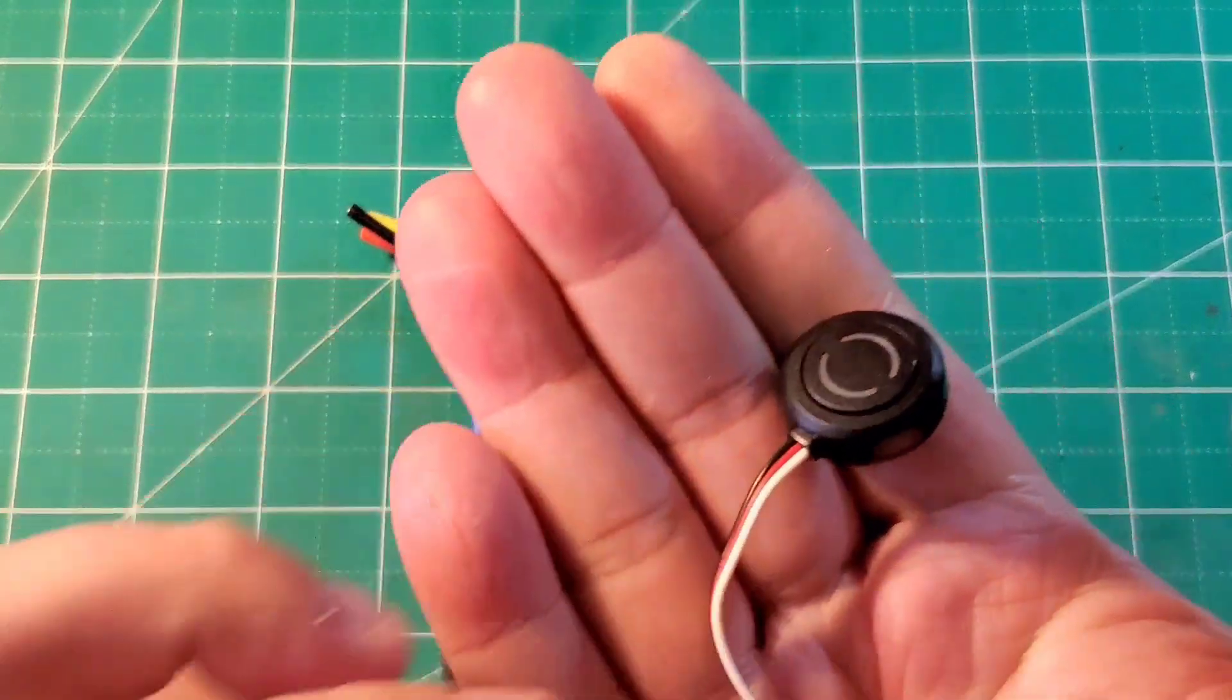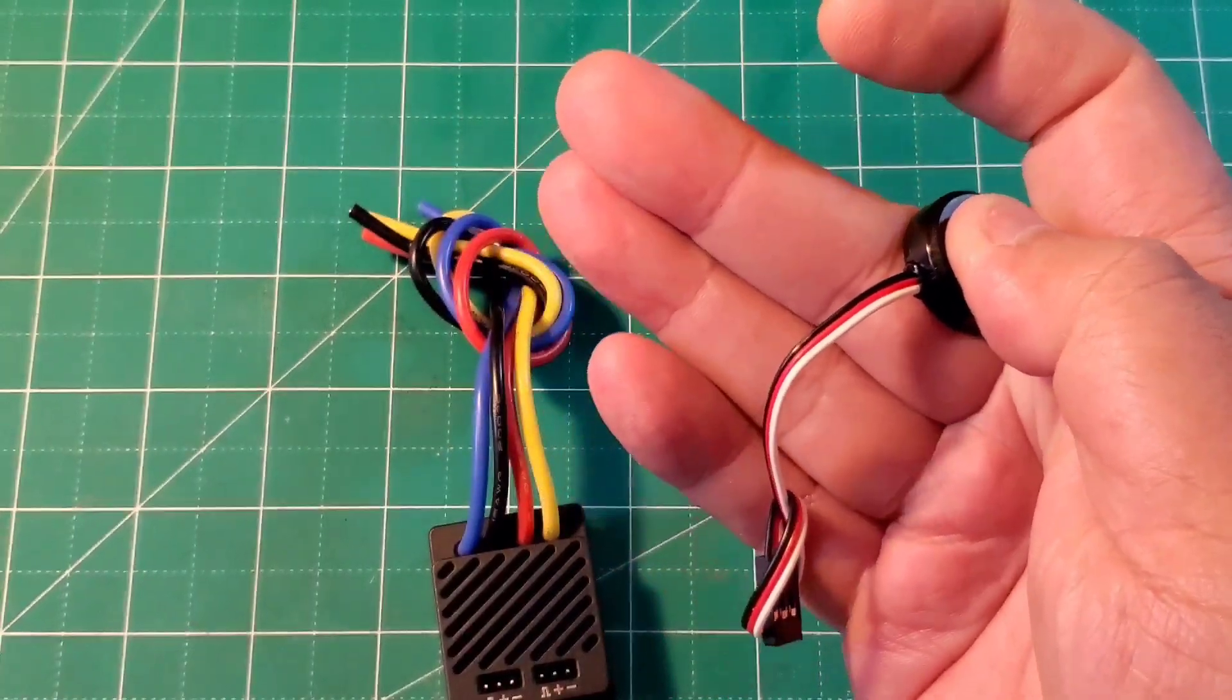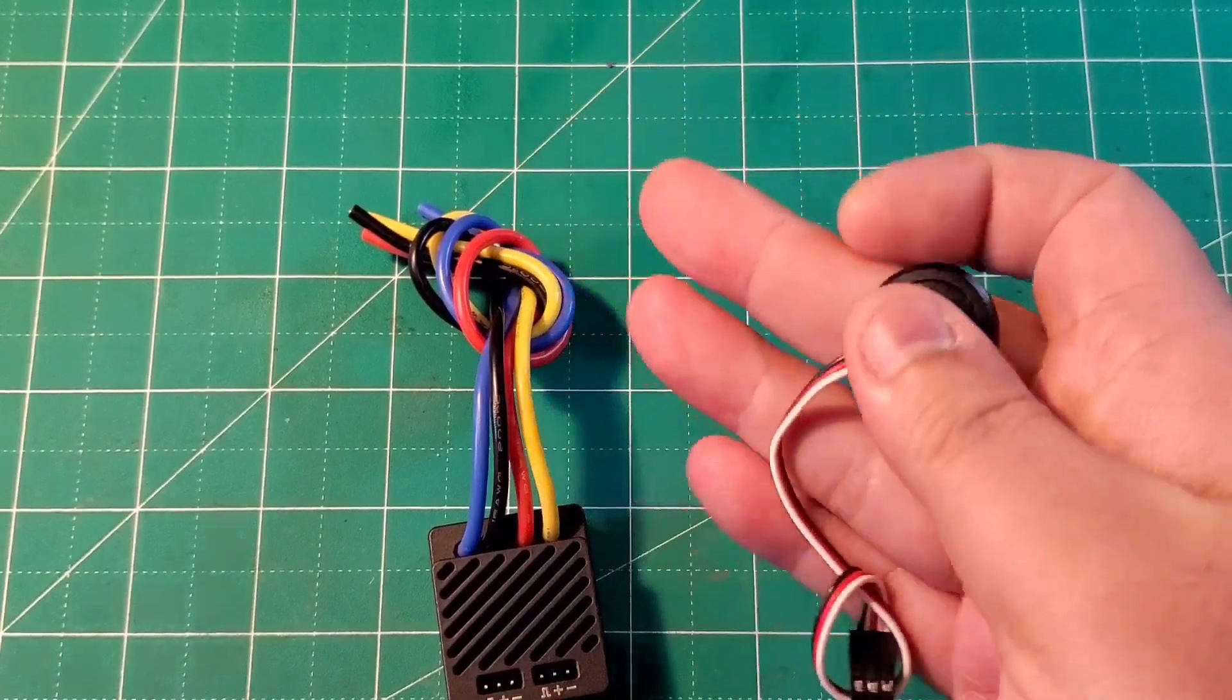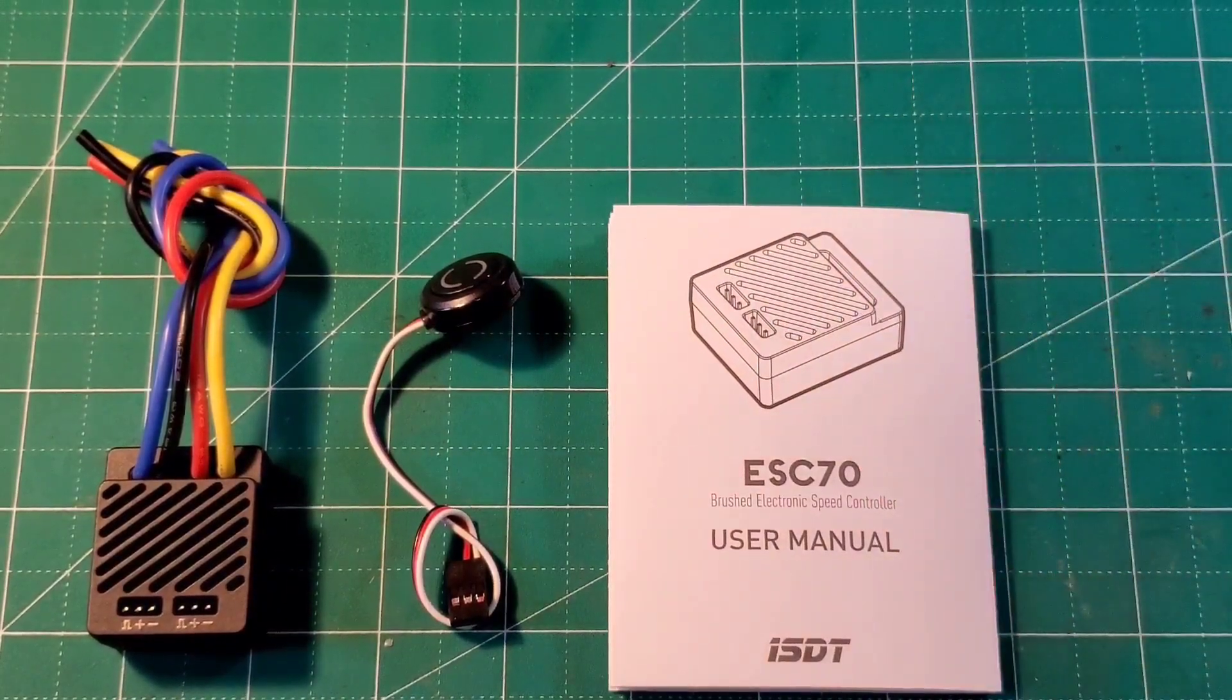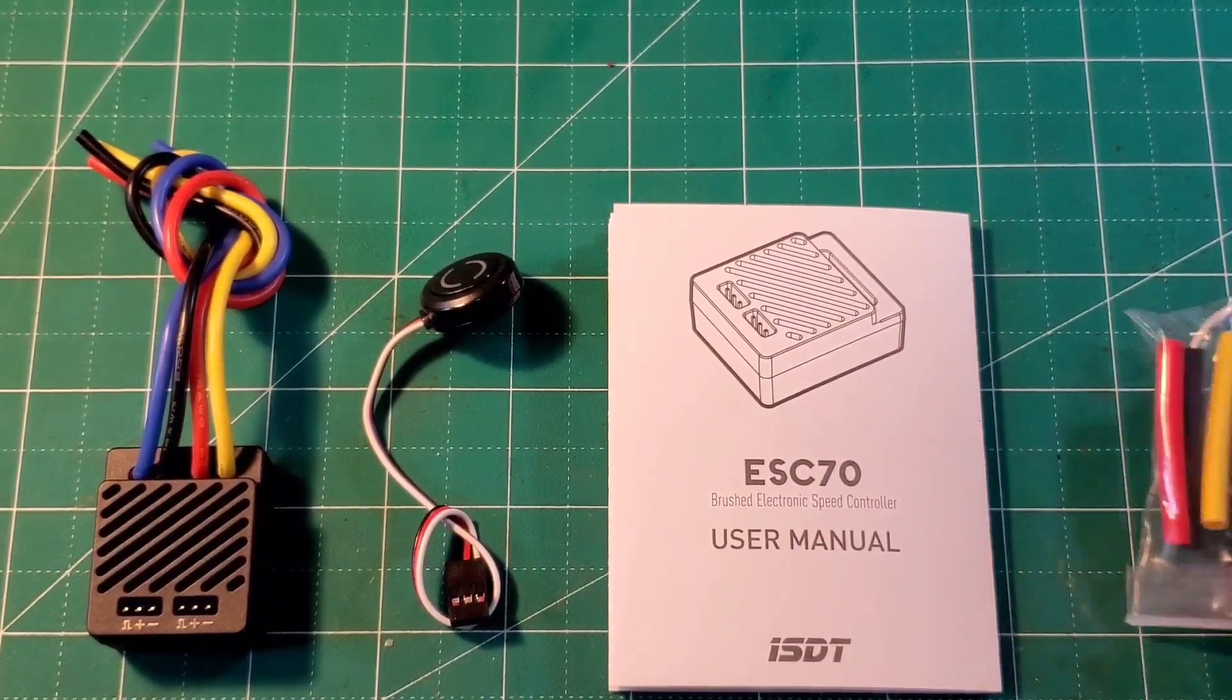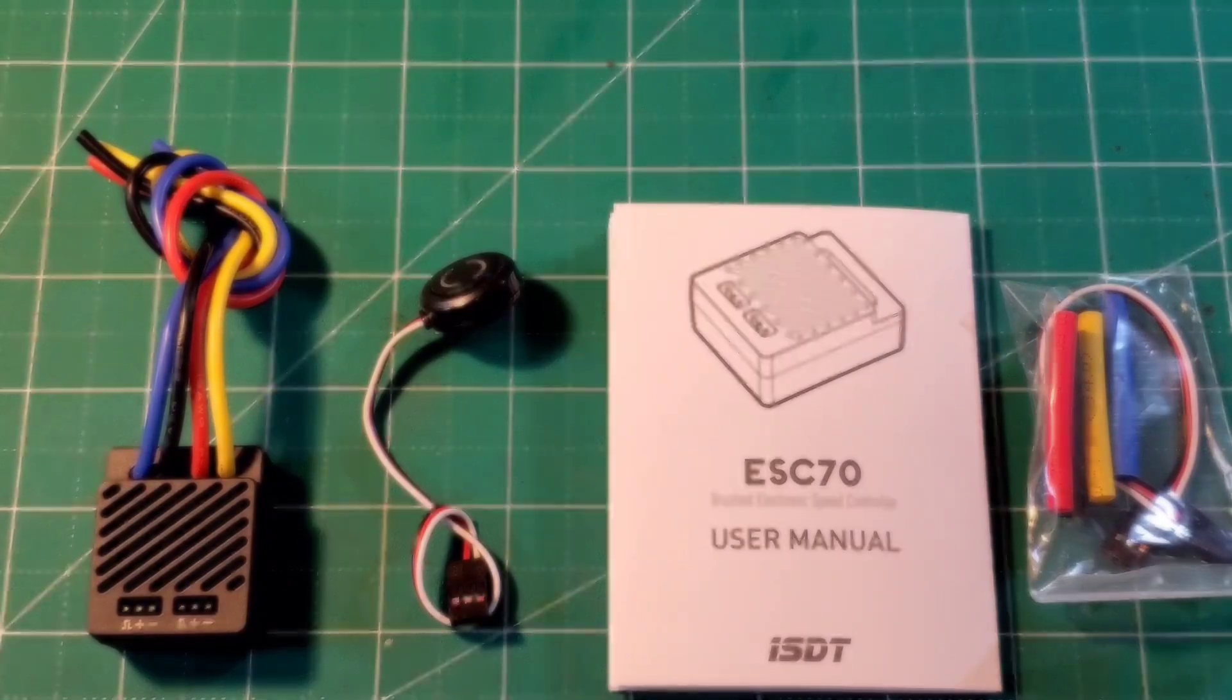Next we have the multi-functional button which switches the ESC on or off or switches between the on-off and bluetooth modes. And that's what comes with the ESC 70. You have the ESC itself, the button, the manual and the heat shrink along with the receiver cable.